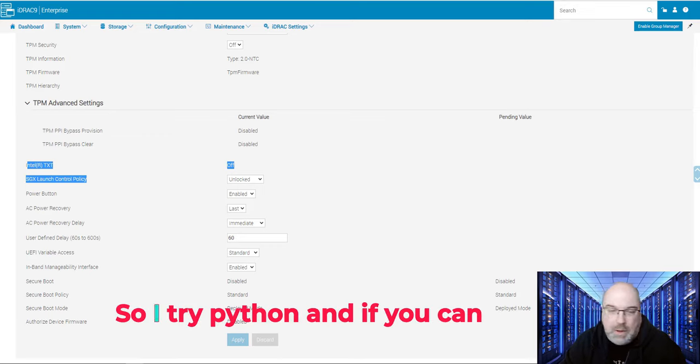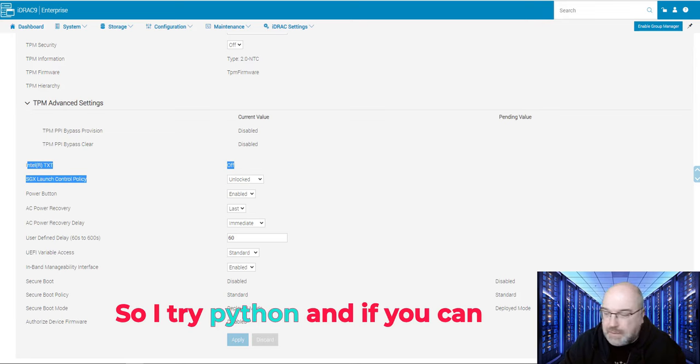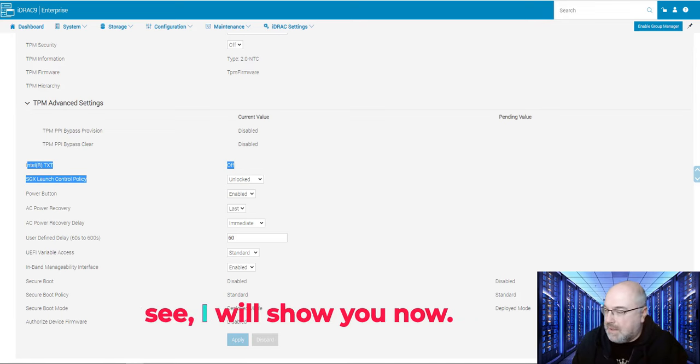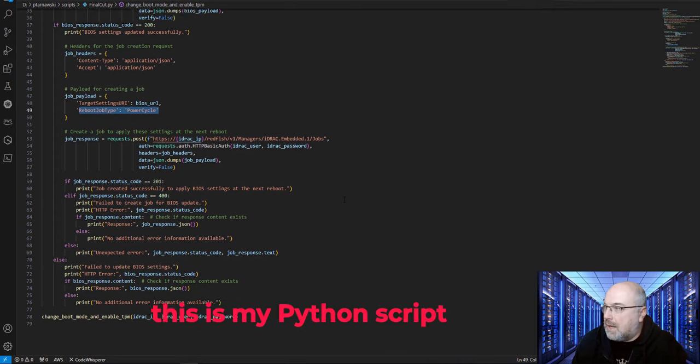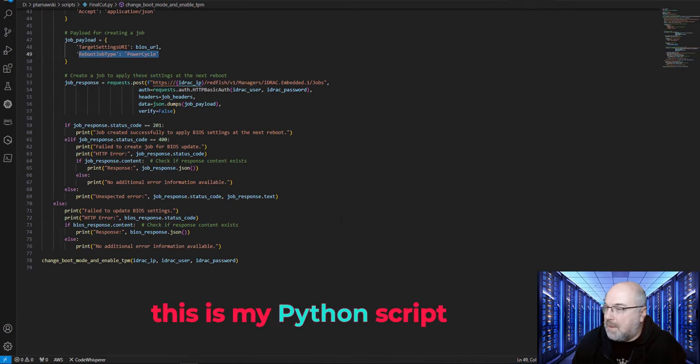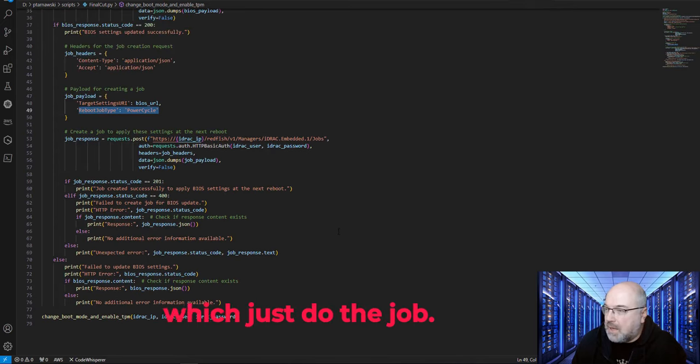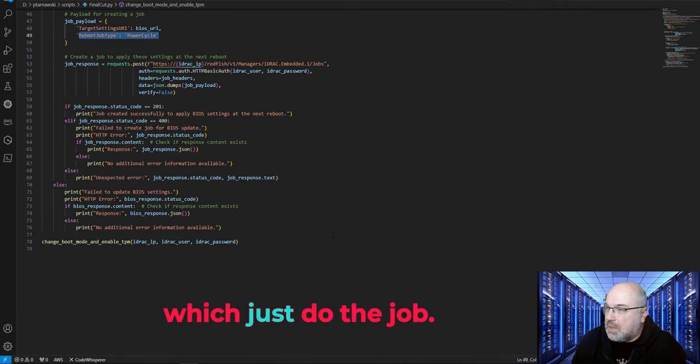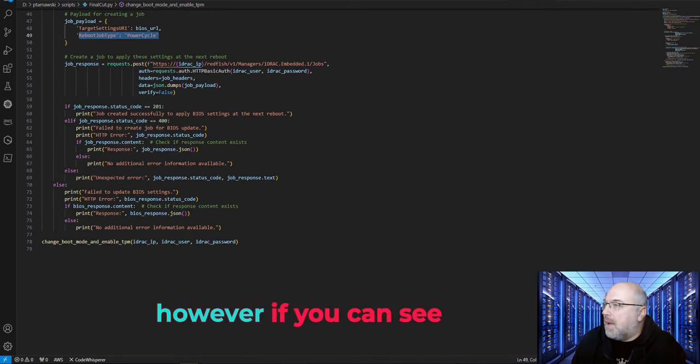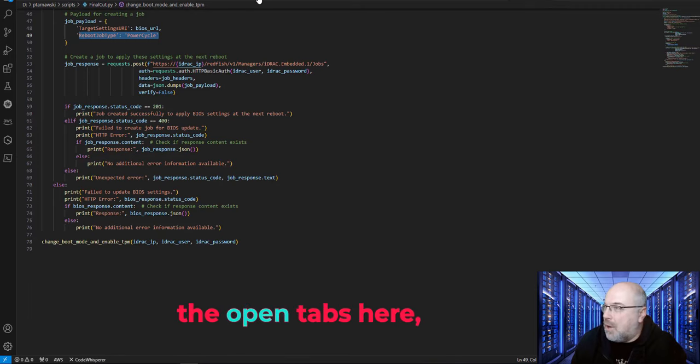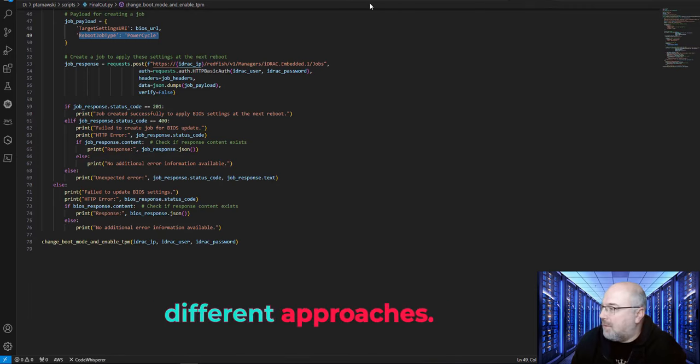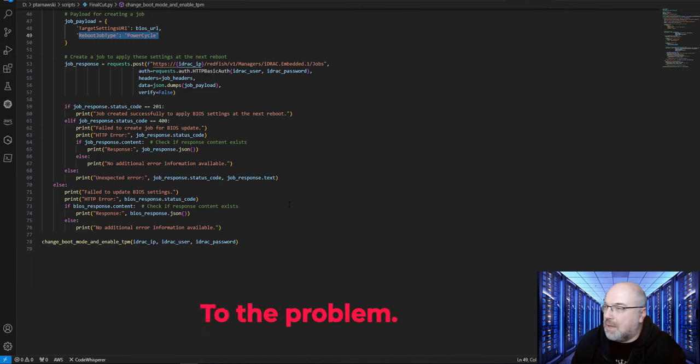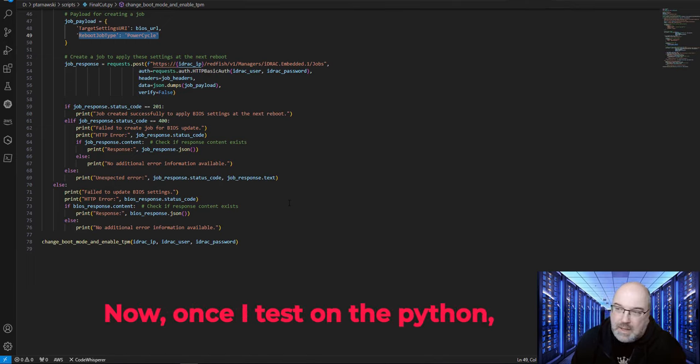So I tried Python. And if you can see, I will show you now. This is my Python script which just does the job. However, if you can see the open tabs here, that was all my tests and different approaches to the problem.